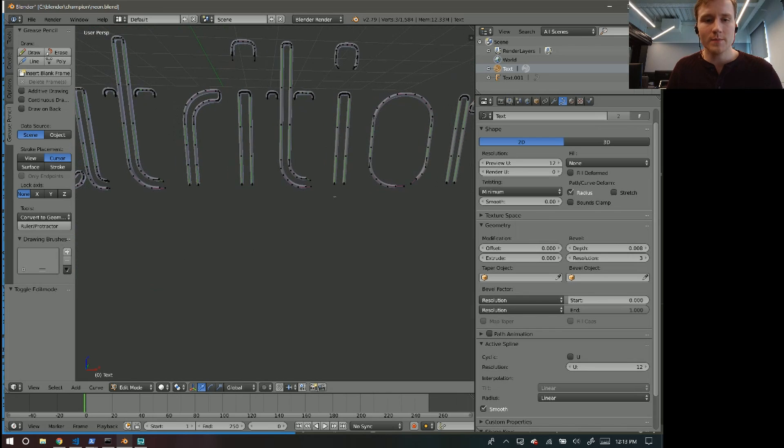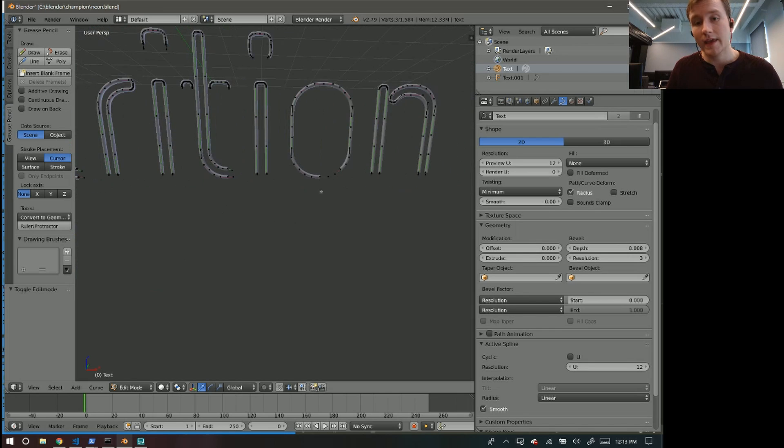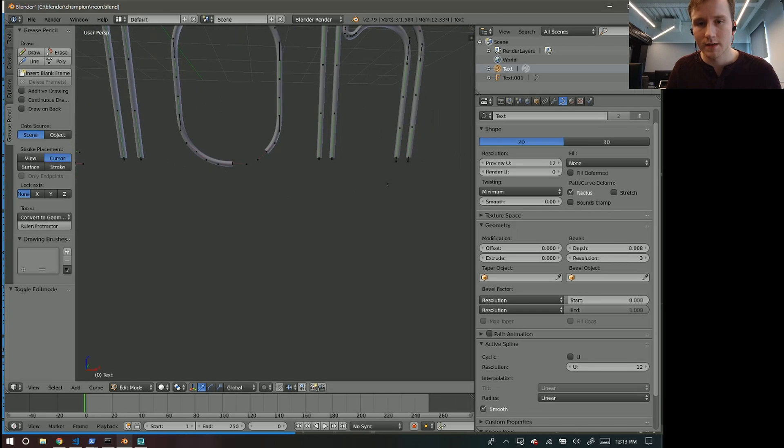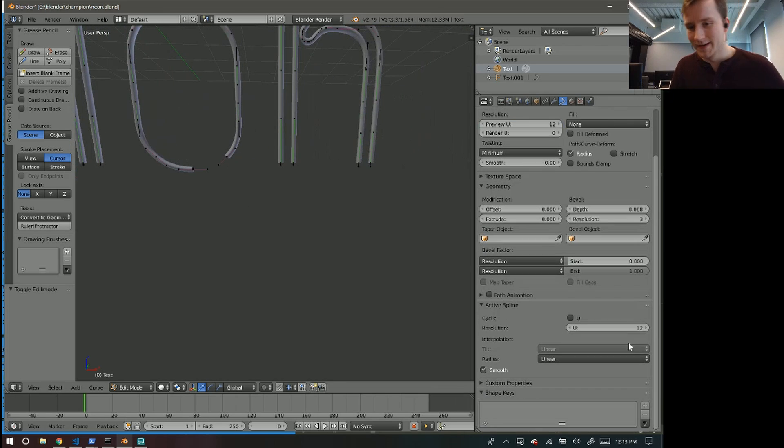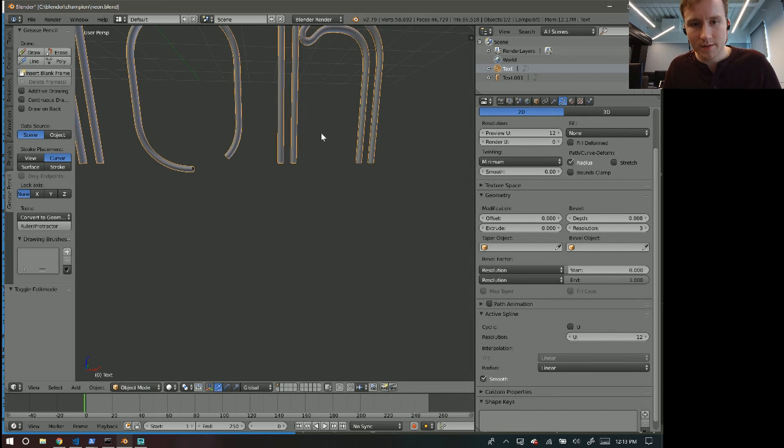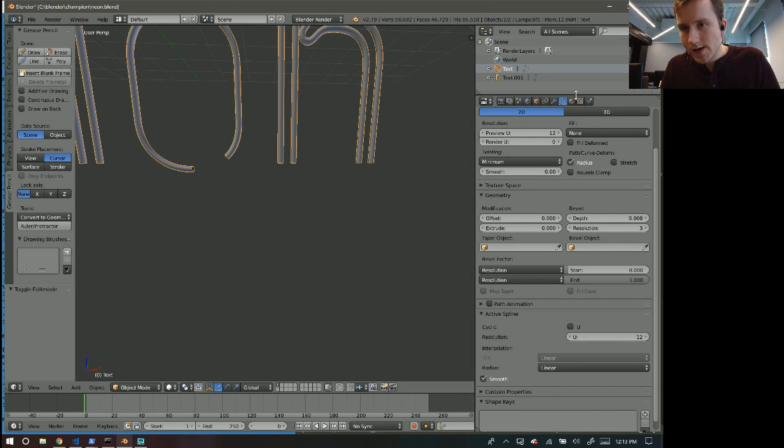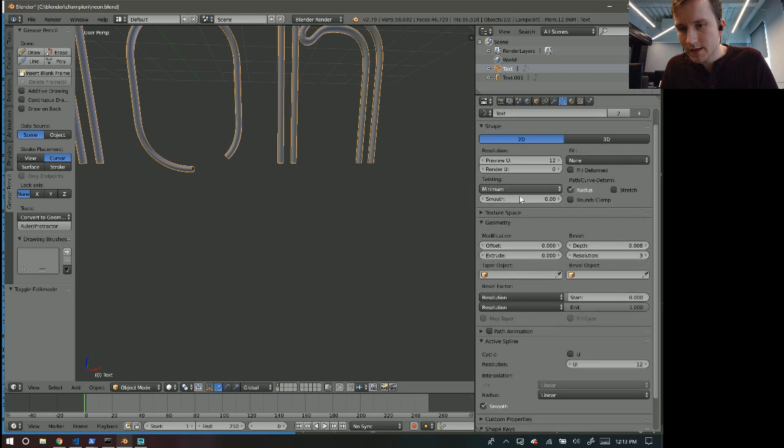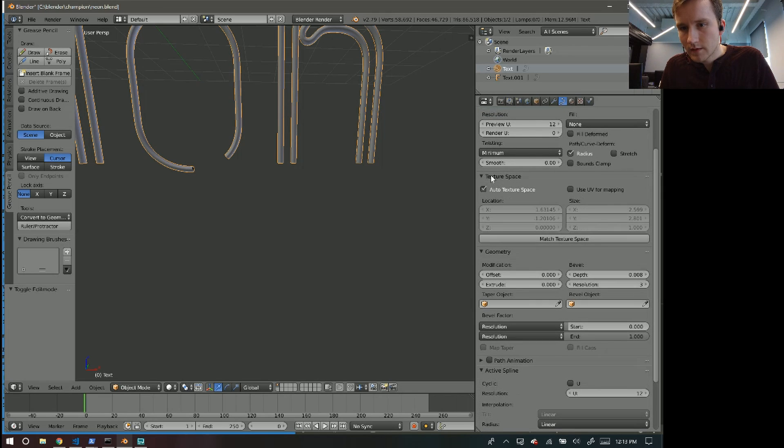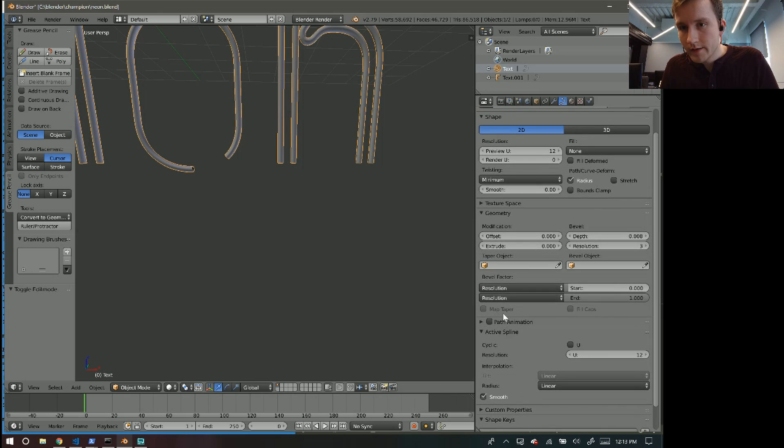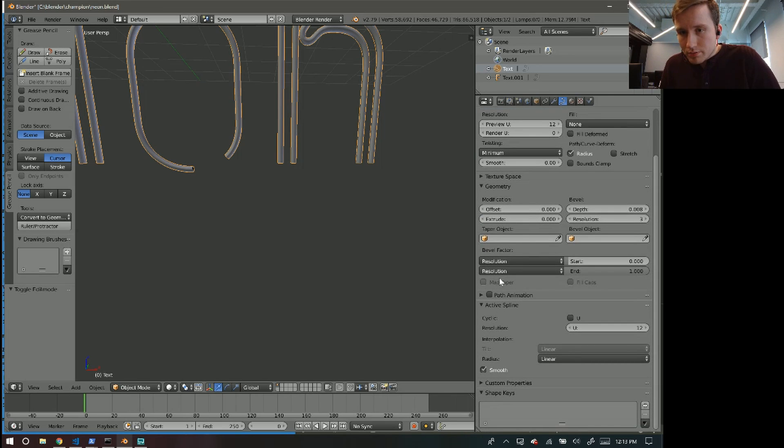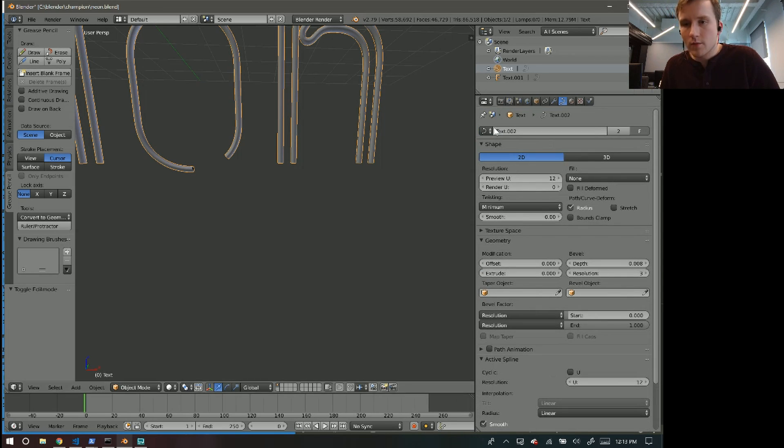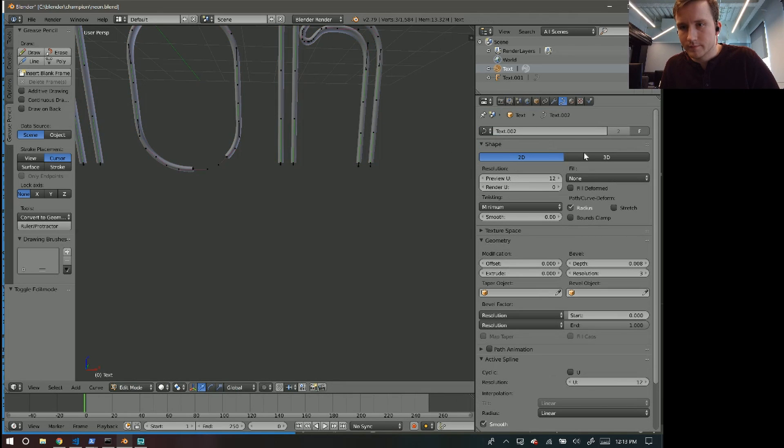The thing I'm working on is making these little neon letters. As you can see, it took me a lot of time. What I've been doing, the thing I learned from Blender Guru, is that there's this text tool in here if I go to object mode and select this thing here. It's a text object.